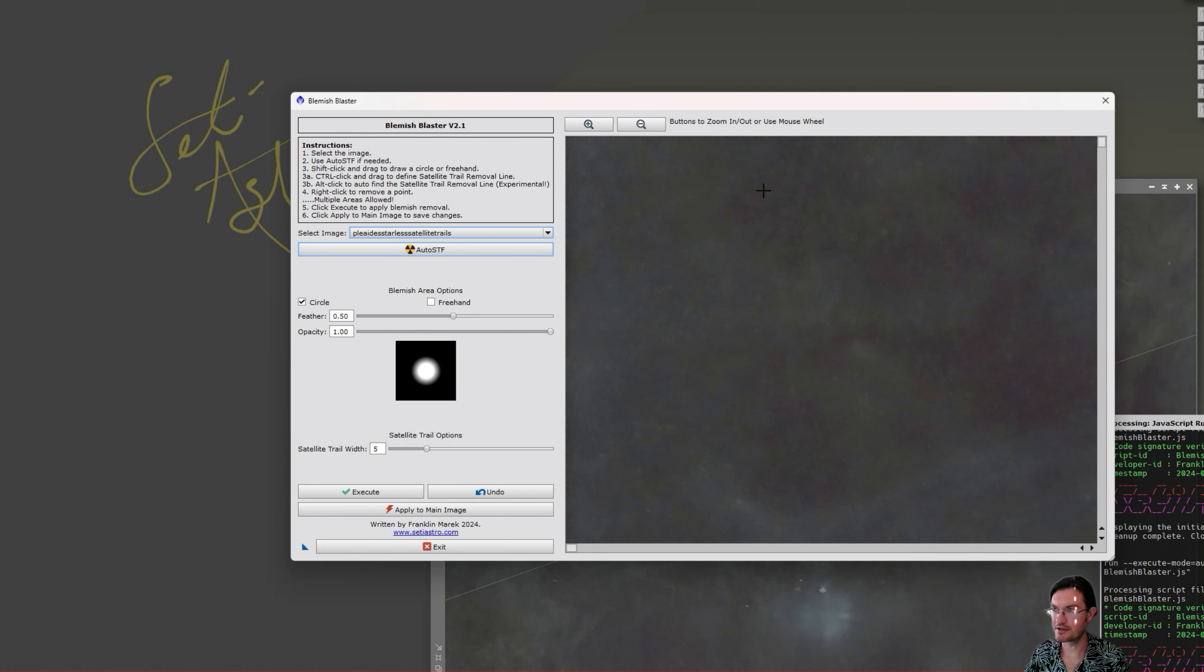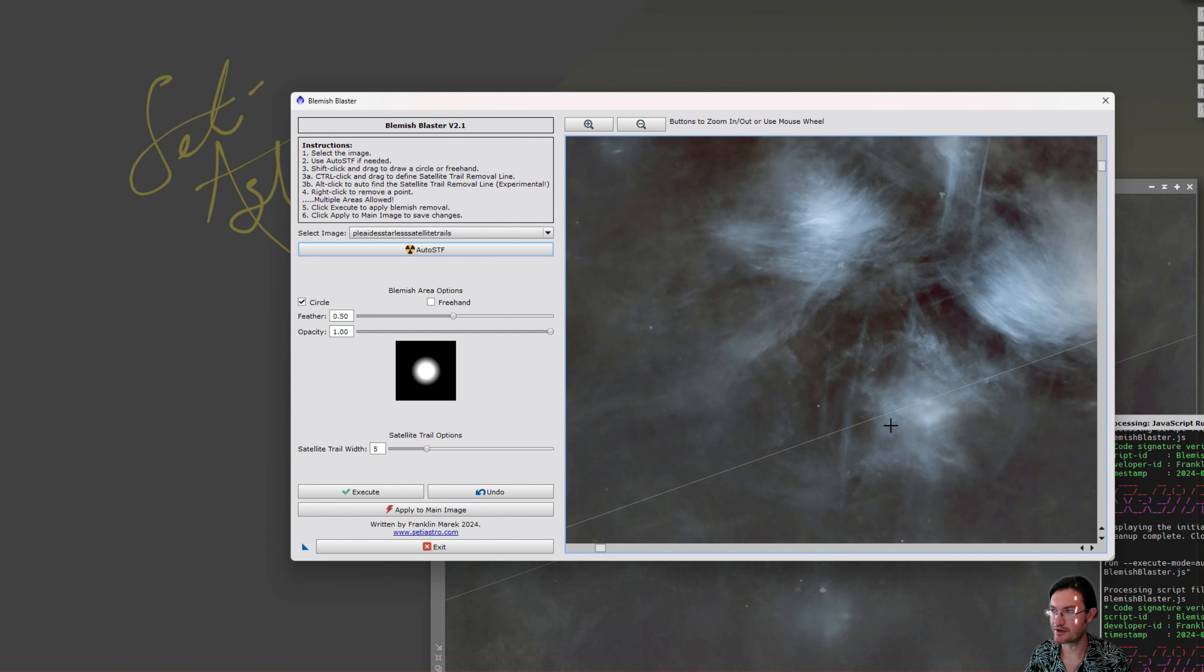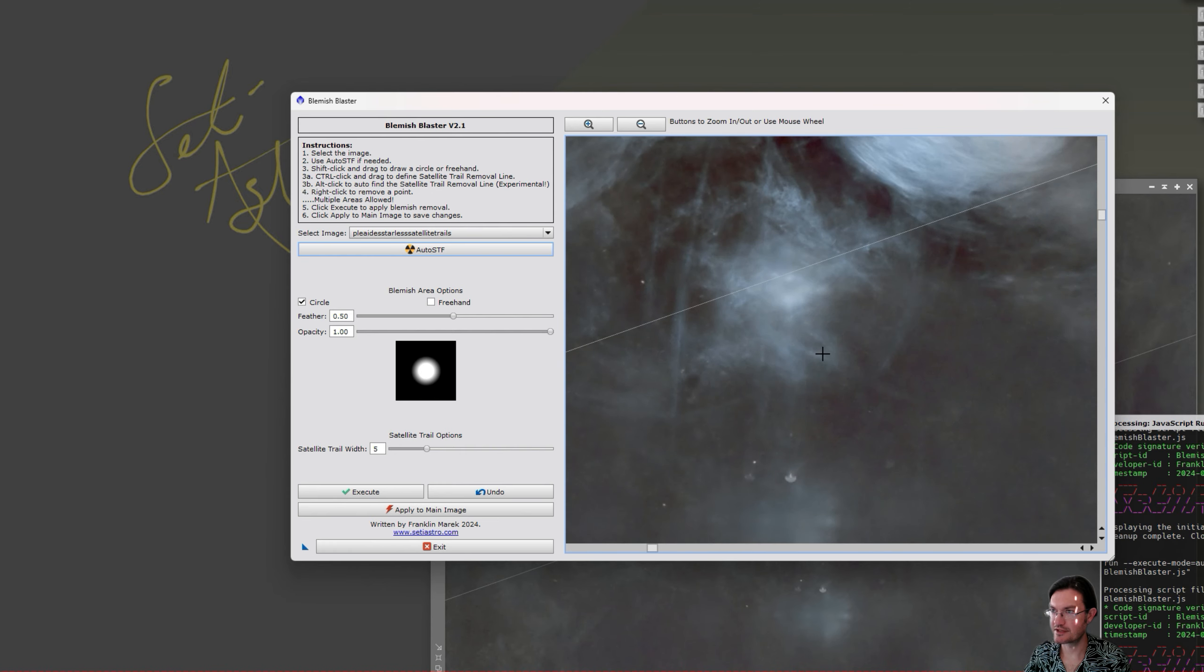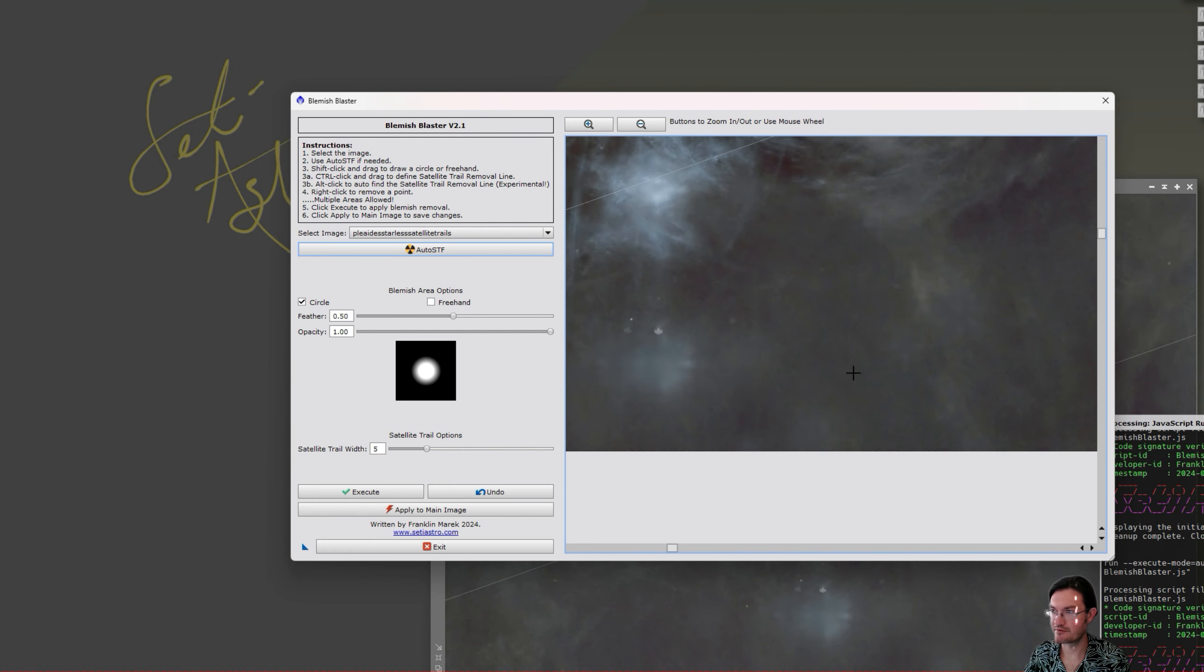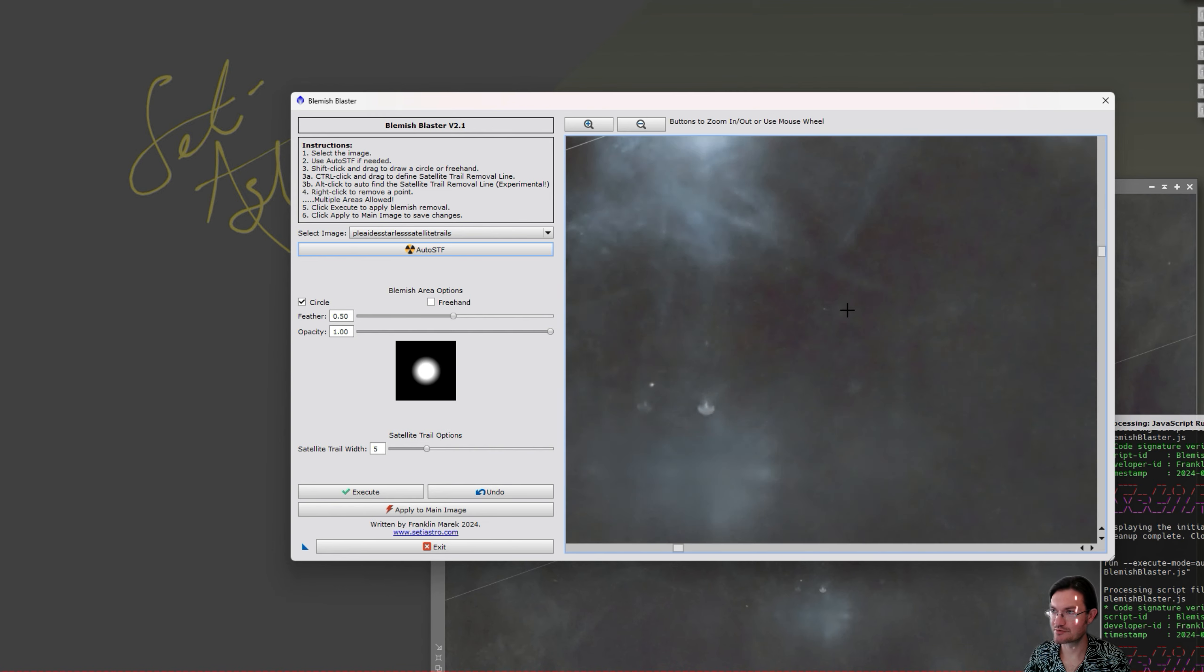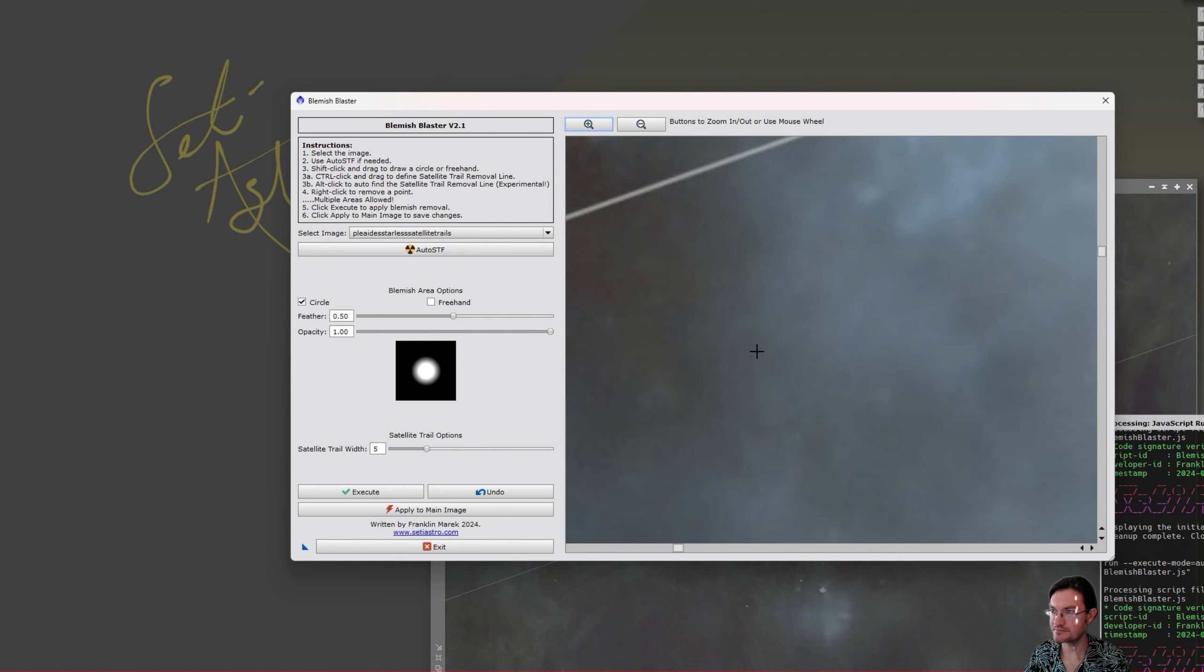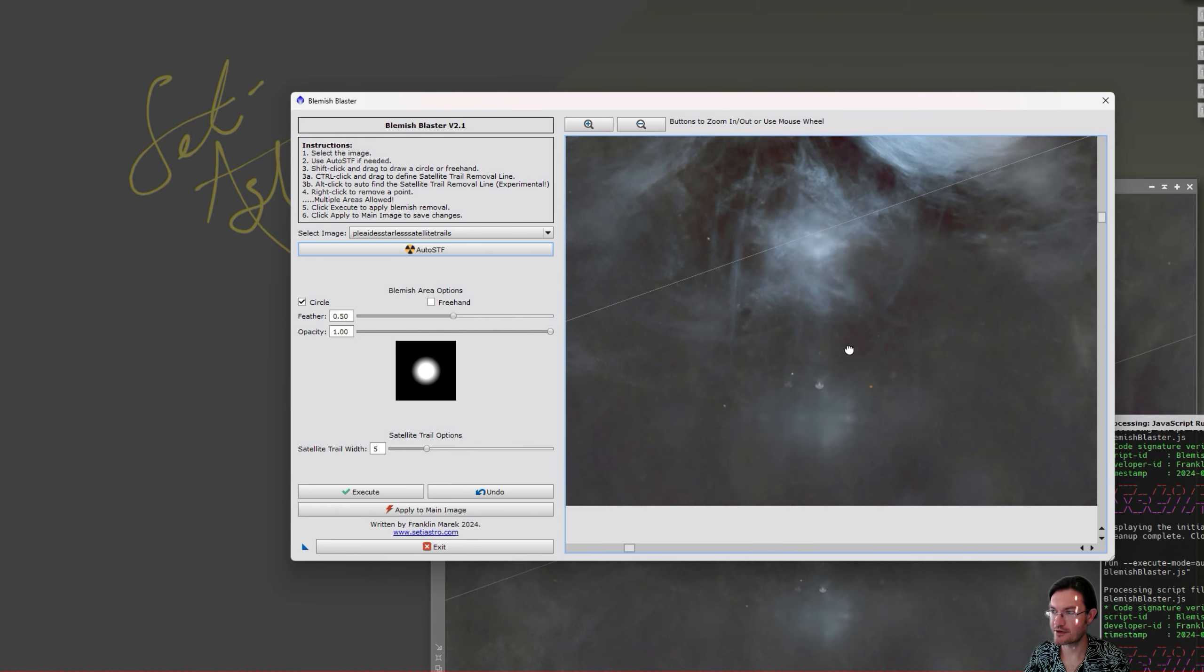I had a number of requests to do freehand blemish areas as well as satellite trail removal. Another nice feature is the zoom is much more stable. It currently zooms in and out of the upper left corner. I would like to have it zoom in and out of wherever the mouse is, but at least it's stable now and doesn't jump all over the place when you're zooming in and out, along with zoom in and out buttons which makes using it on a laptop a lot easier if you don't have a scroll wheel for a mouse.